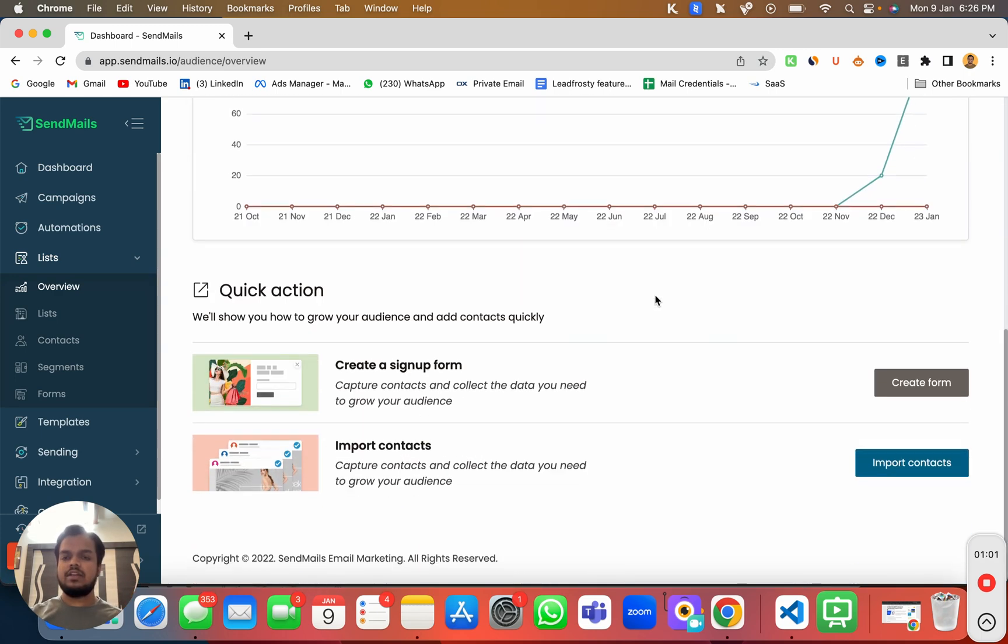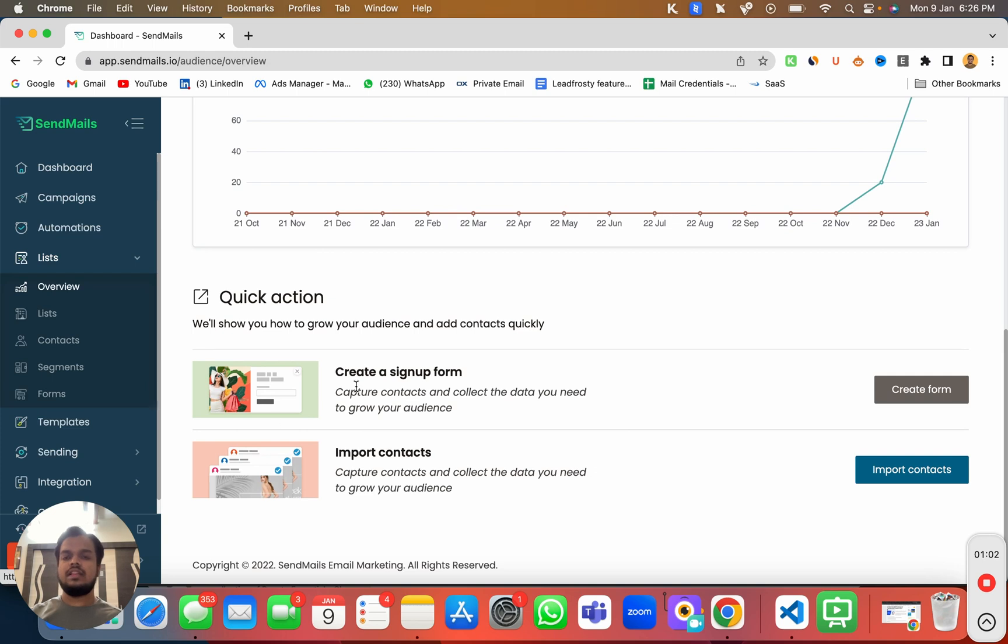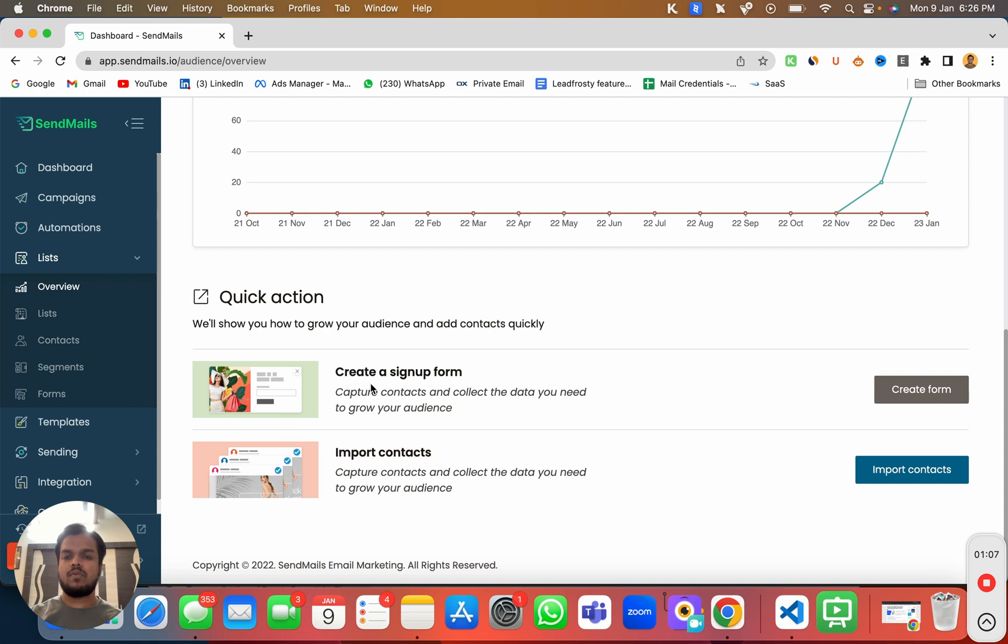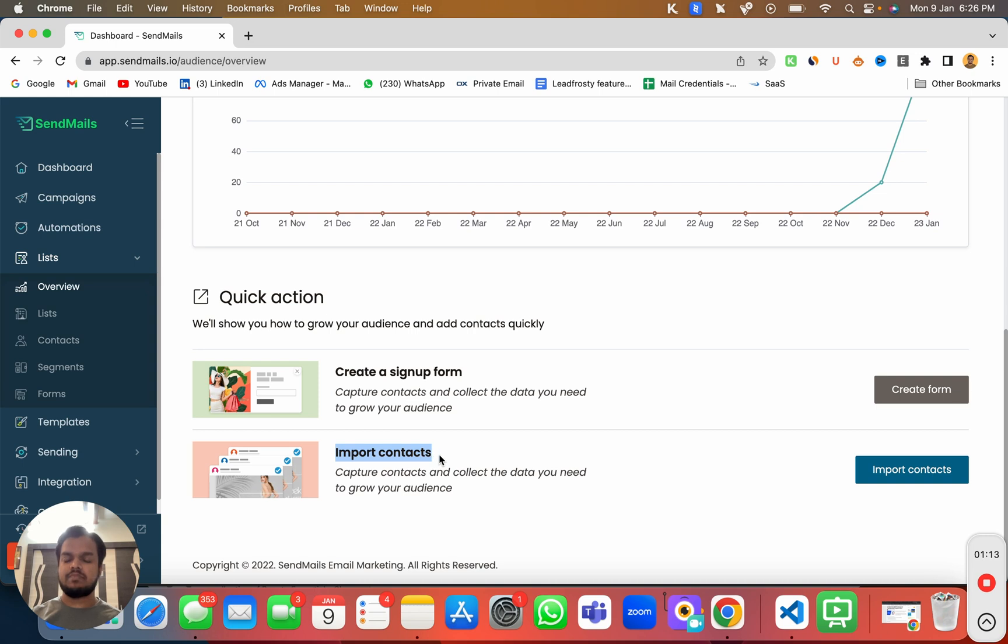If you scroll down a little bit, you will see there are two options through which we can enroll these contacts to our list. Number one is you can create a signup form or you can manually import the contacts by importing it through CSV.